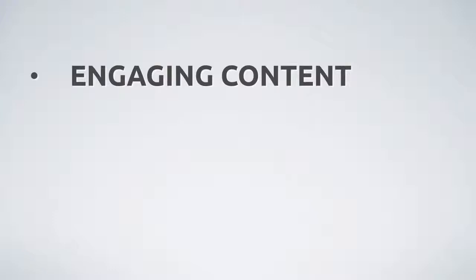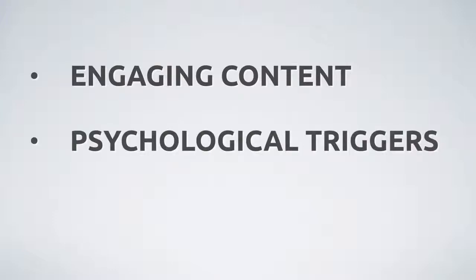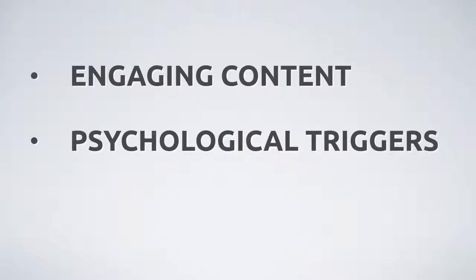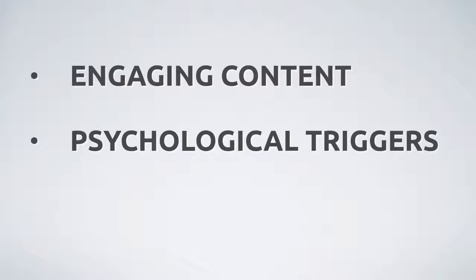Secondly, the process of answering questions creates highly converting psychological triggers. Each question is like a micro-commitment to your visitors. Plus, if you word your questions correctly, they can create open loops which compel them to want to learn more about your product.